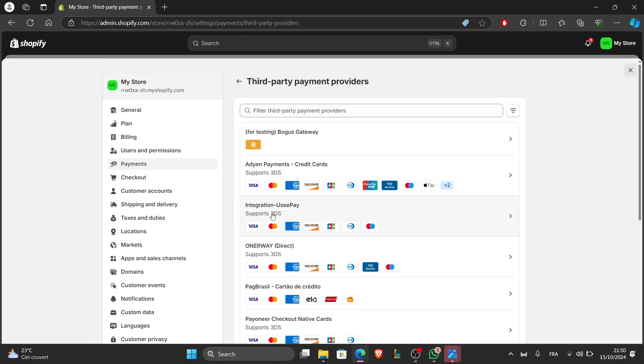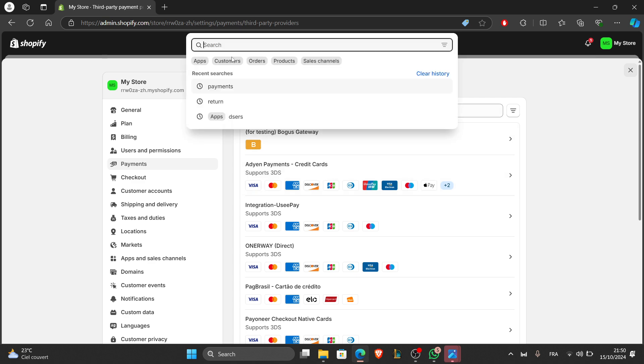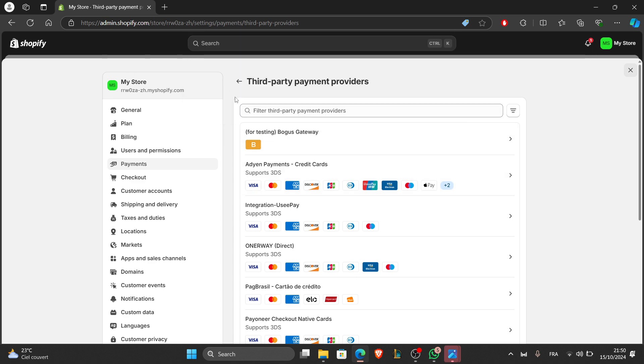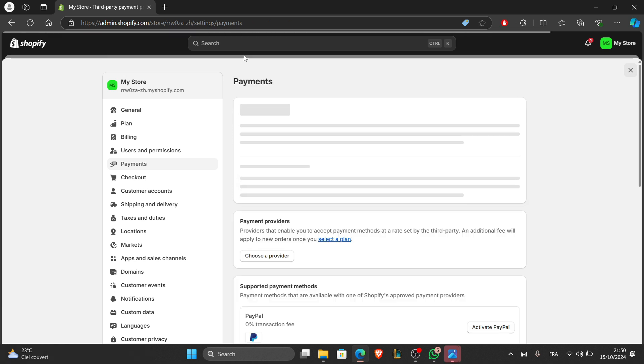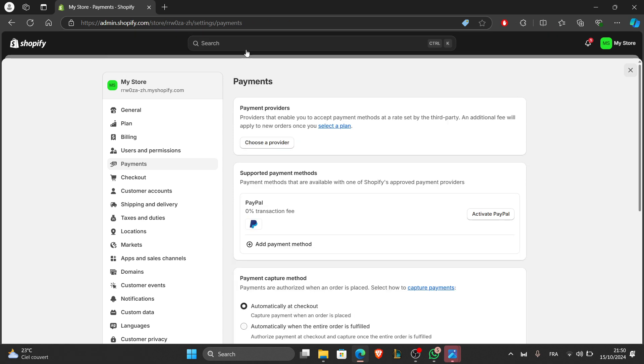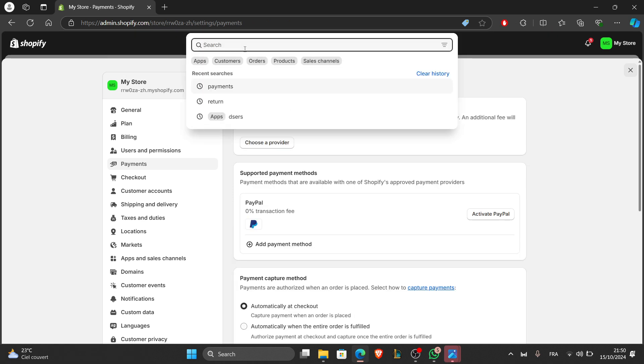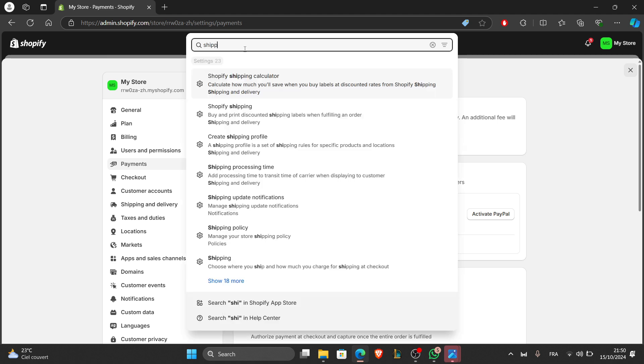Next, go to shipping and delivery. You can search for it again, just search in the search bar. Click on shipping and delivery.